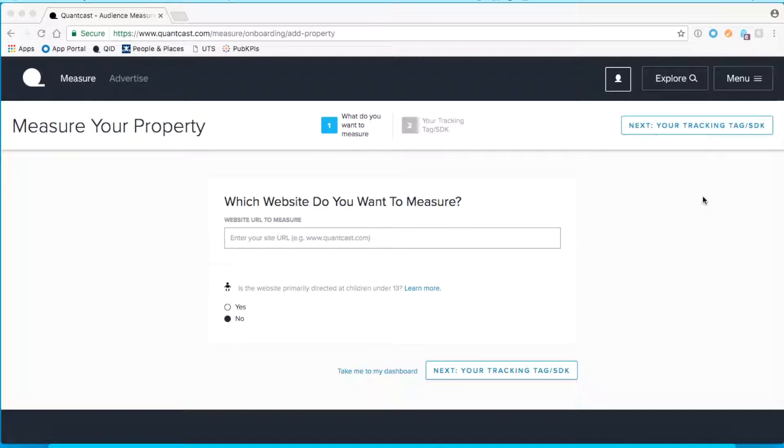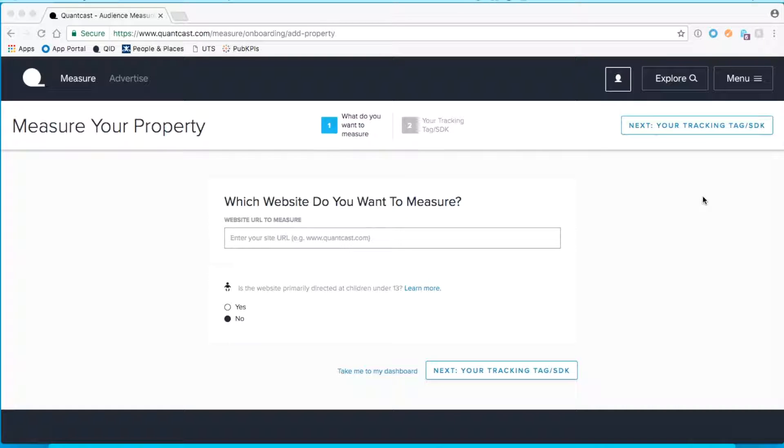Hi, Dante from Quantcast here. Today I will walk you through the steps for implementing the Quantcast measure tag on your website.